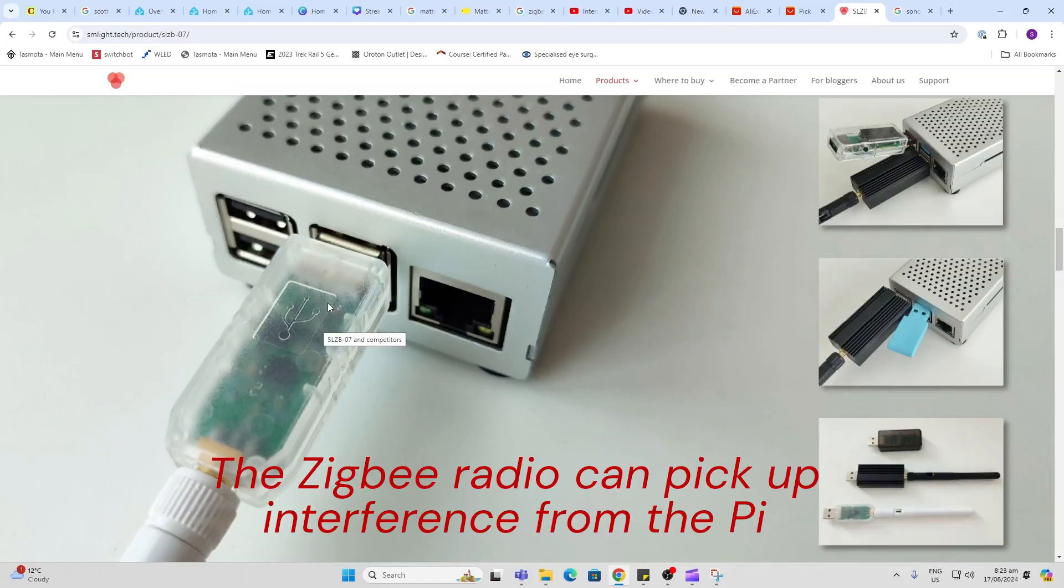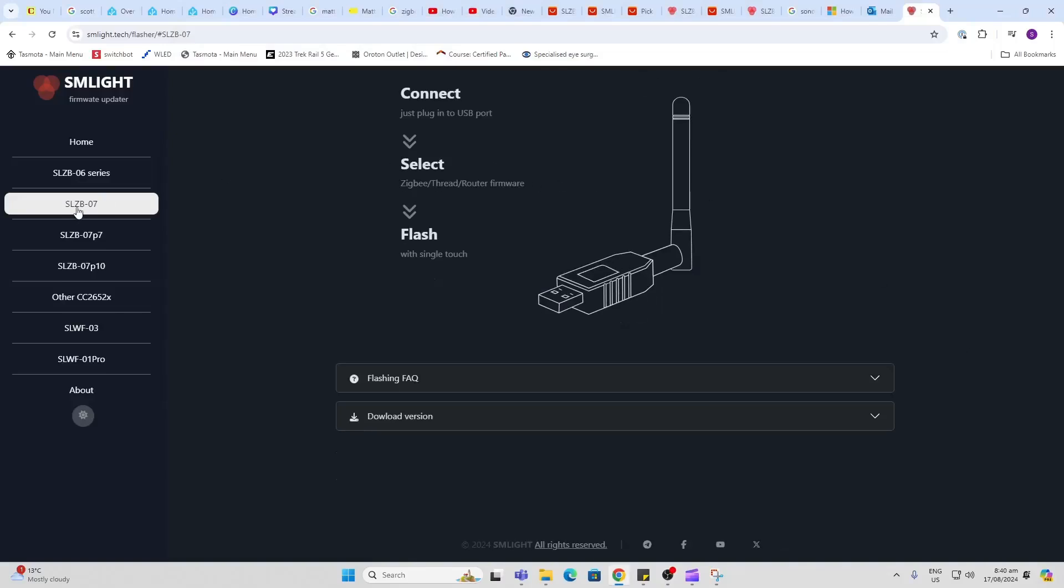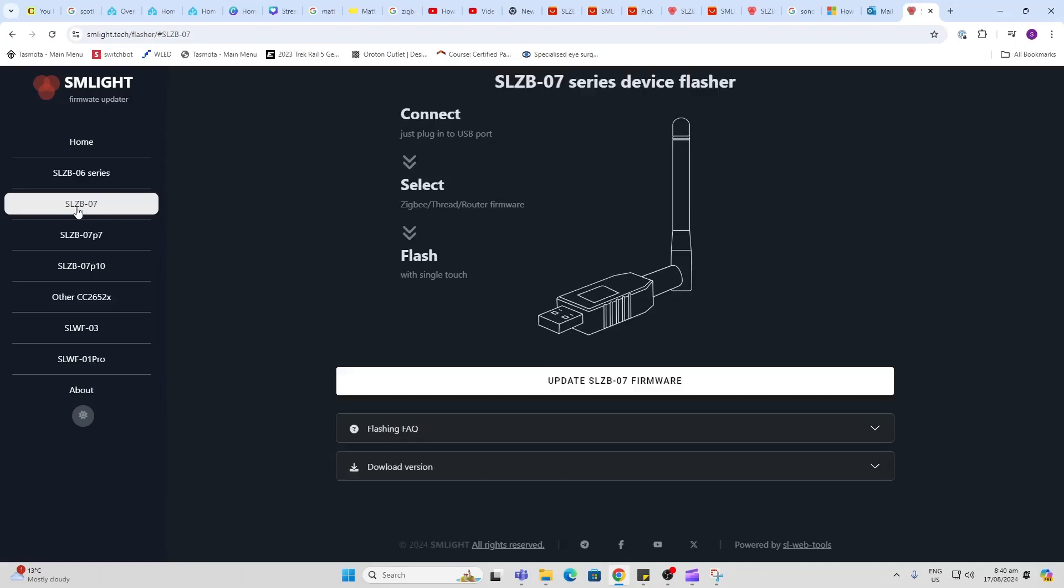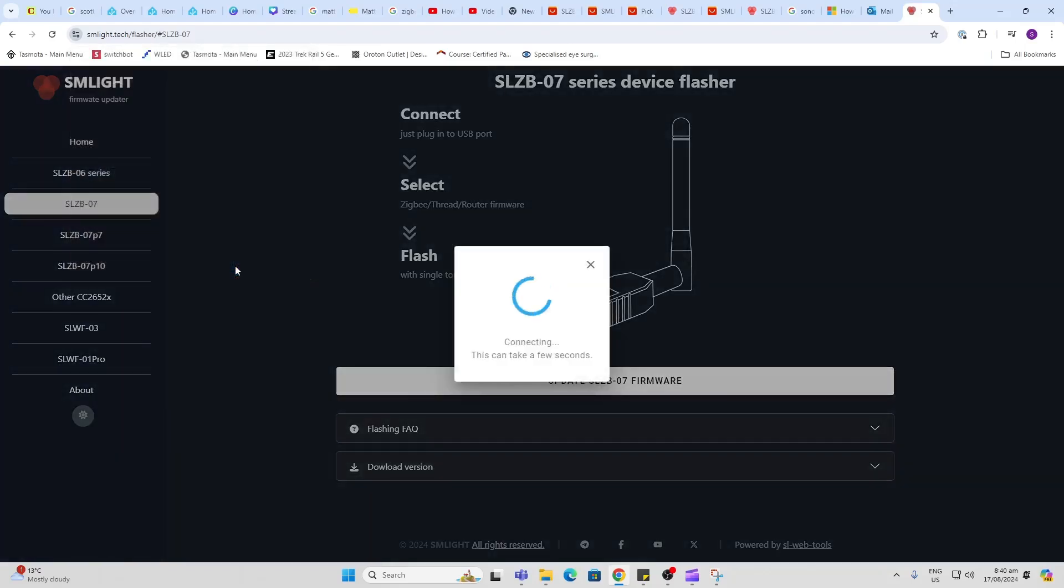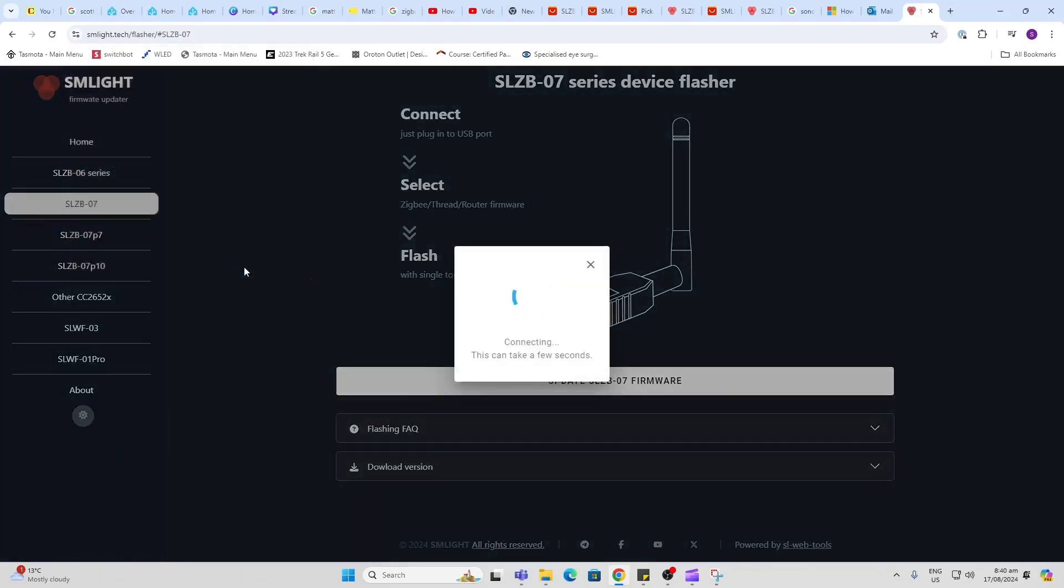I will leave a link in the description below to this flasher page. So we go along here, we select the model of device that we have, we plug it into our USB port on the computer, press update firmware, select your SM Lite SLZB-07 and connect. There we go, it's found the device. Now we go upgrade.